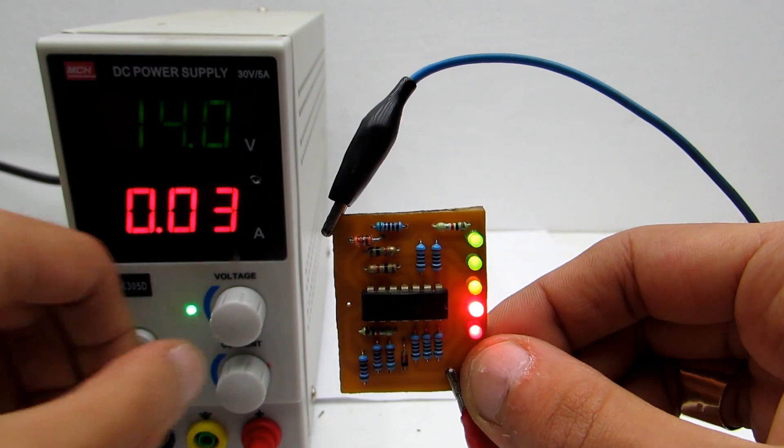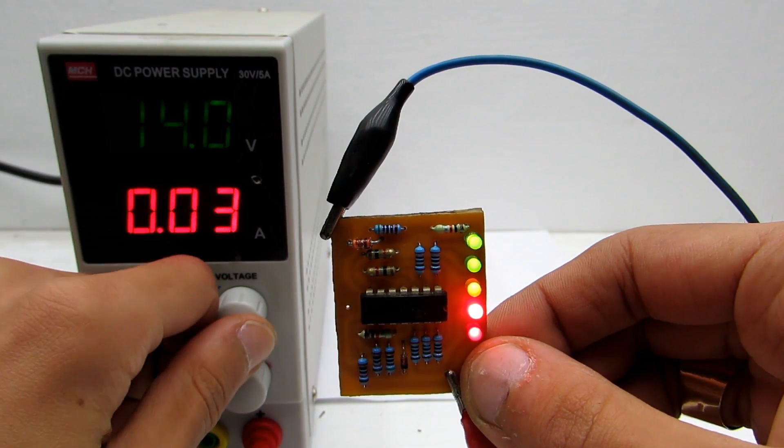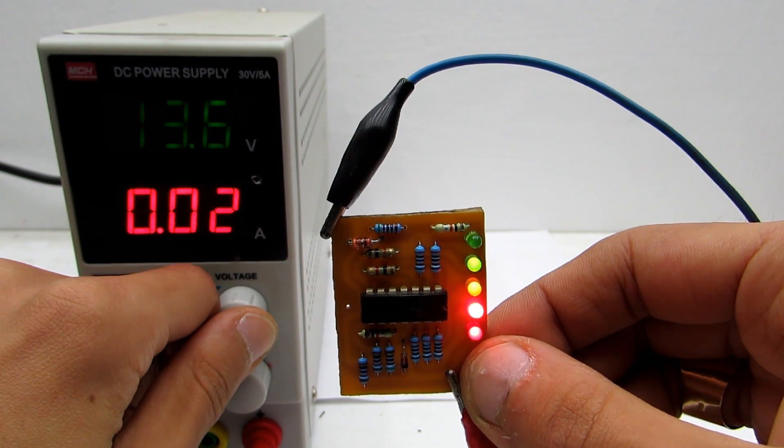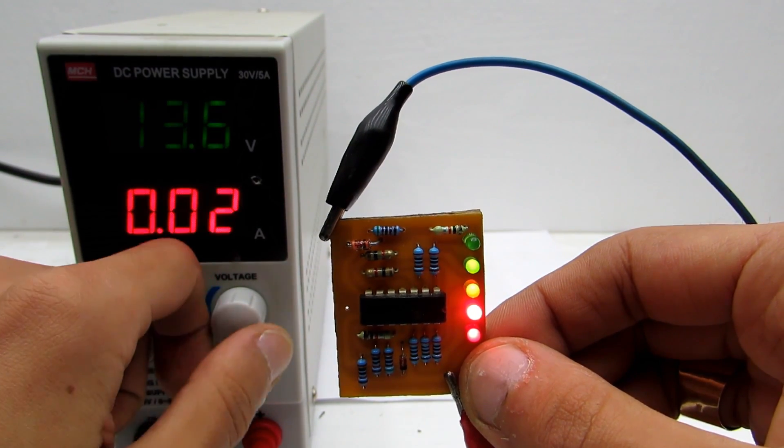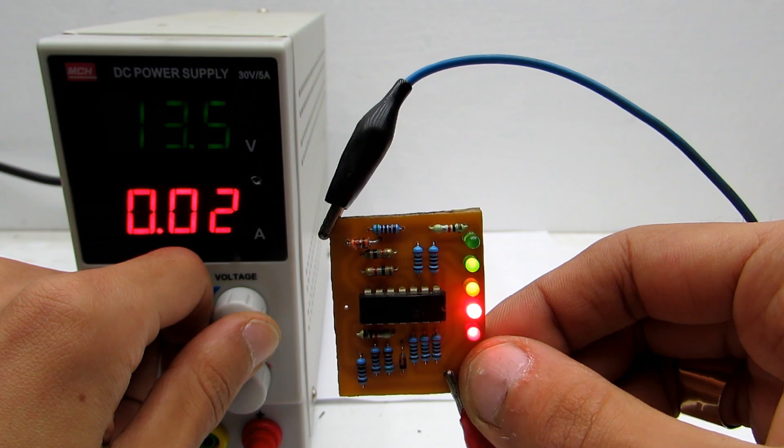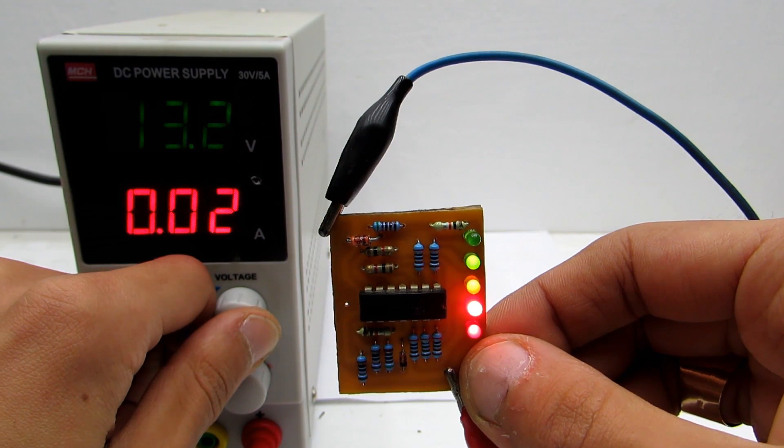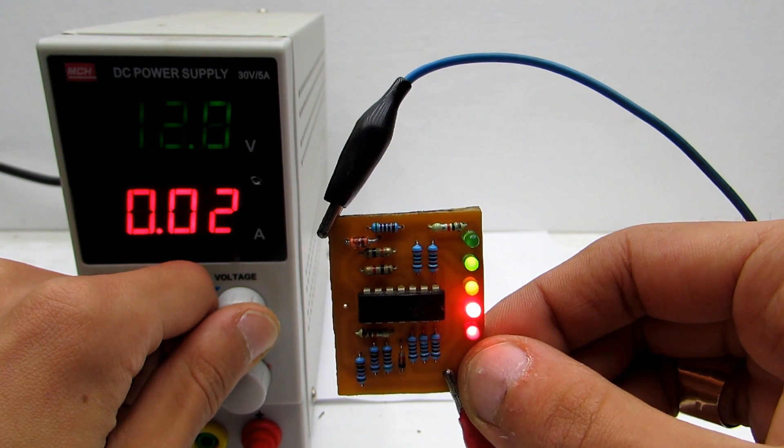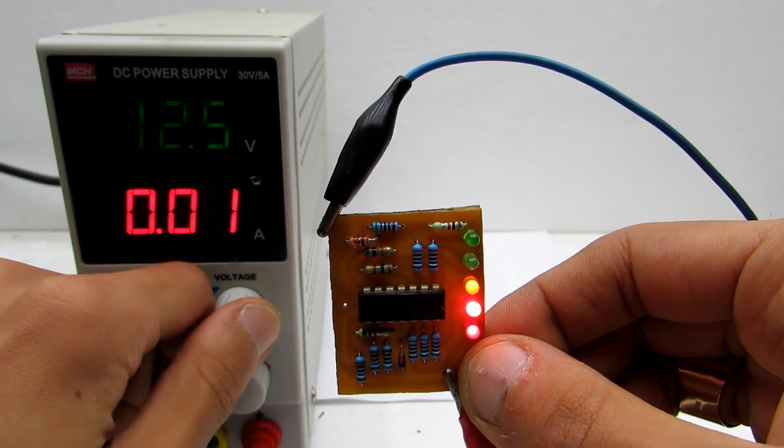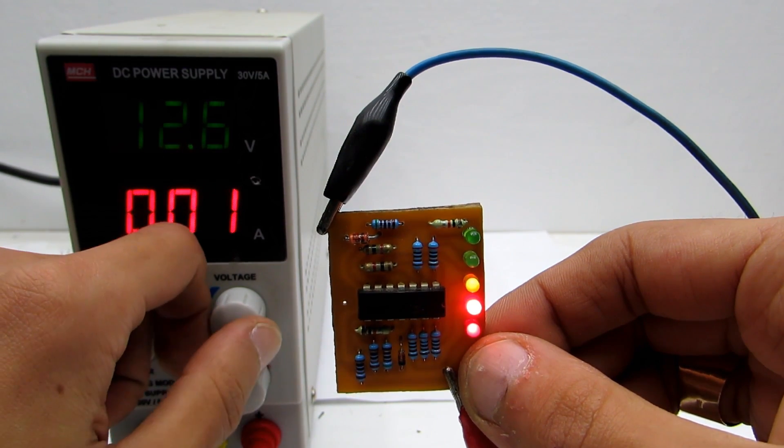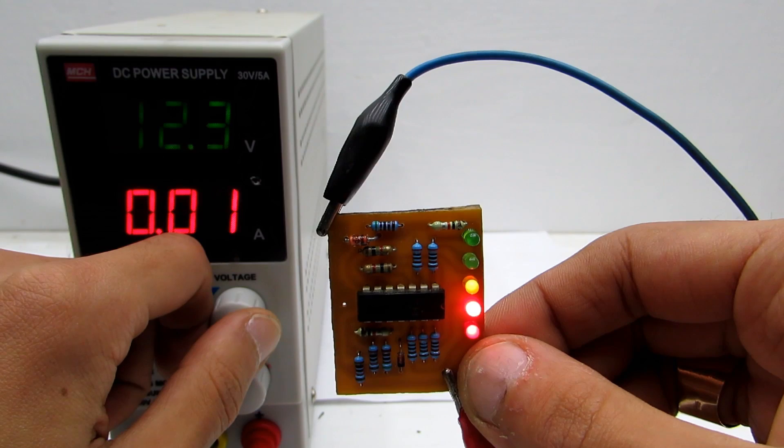To test the device we need a laboratory power supply. Set it at about 14 volts. It simulates a fully charged car battery. A fully charged car battery will light up all LEDs at once.